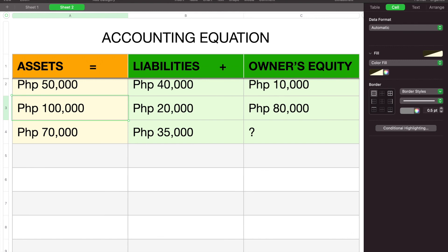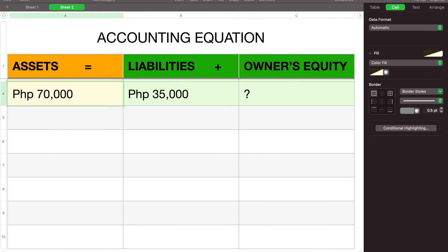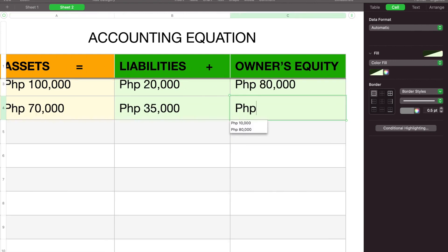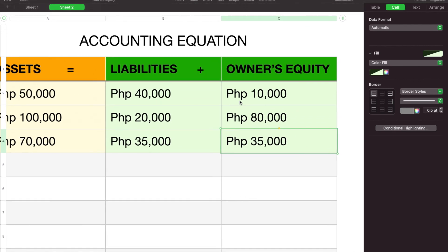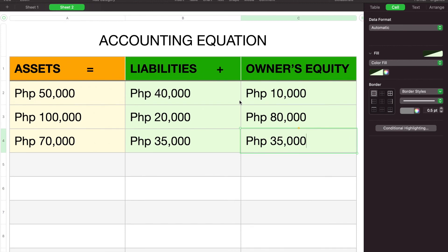For our third example, ang nawawala naman ay si owner's equity. Sabi dito, meron tayong assets na 70,000 at liabilities na 35,000. Anong kailangan nating i-add kay liabilities para maging 70,000? Kailangan natin ng another 35,000. Kaya, pag in-add ko si liabilities na 35,000 at si owner's equity na 35,000, mabubuo natin si asset na 70,000.